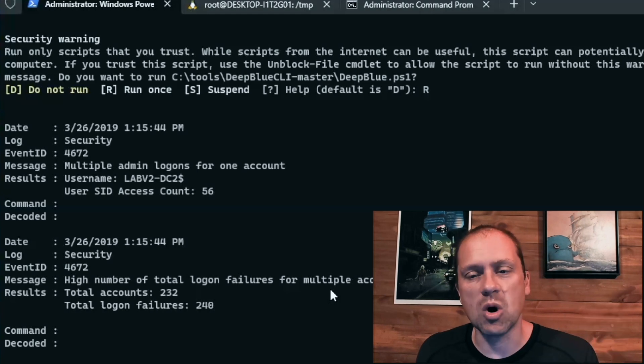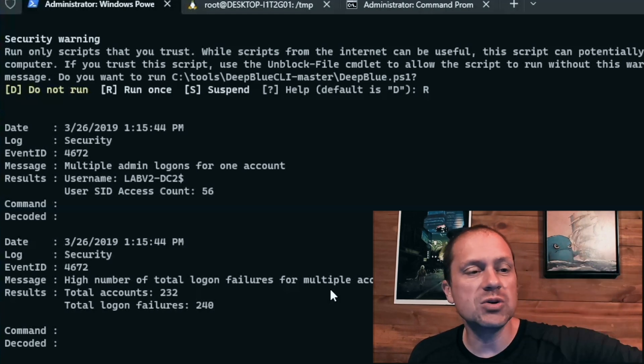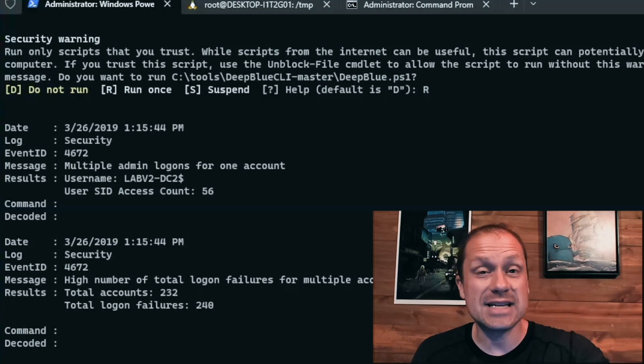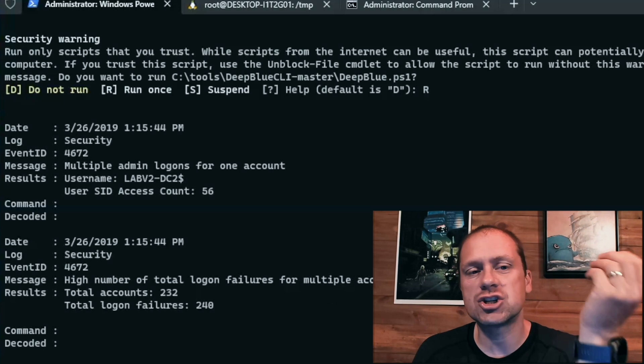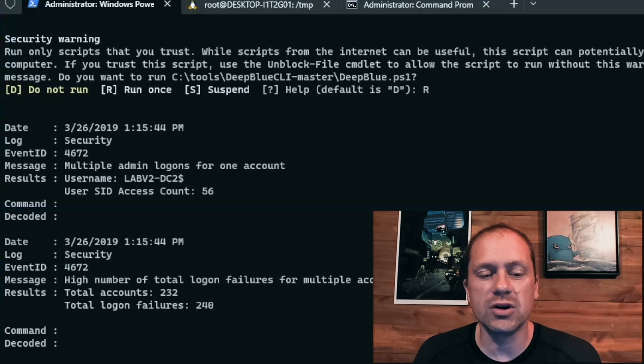a number of 232 accounts from a single account for multiple different accounts. So what that means is one system is trying to log on to 232 separate user accounts. Once again, smoke and fire.